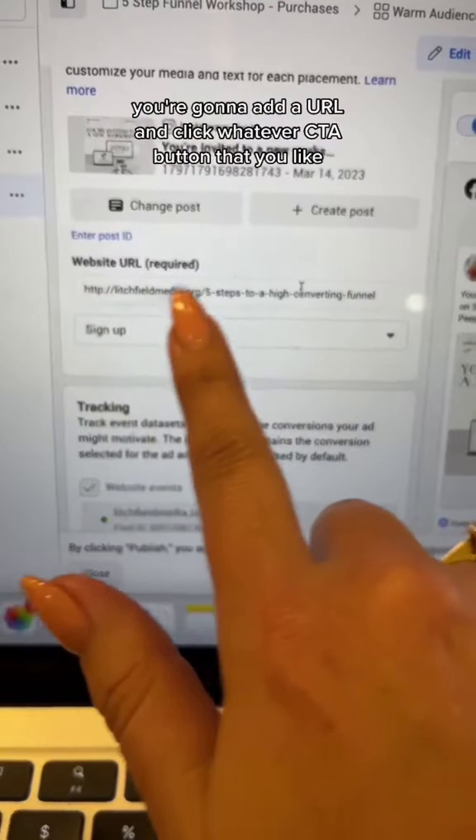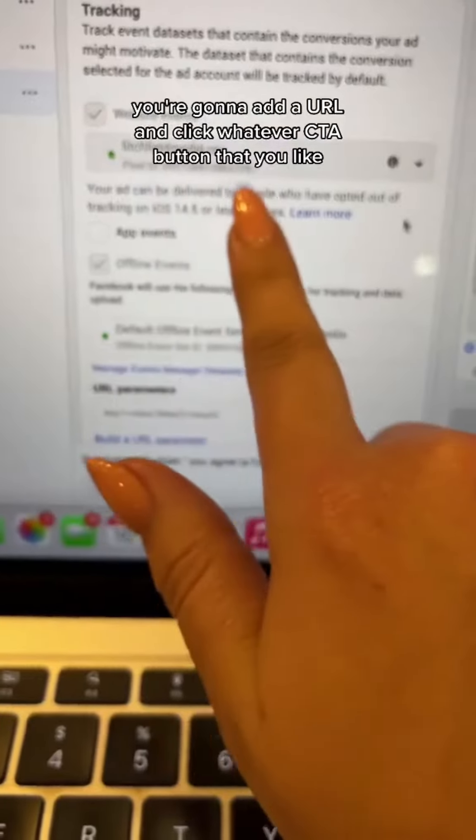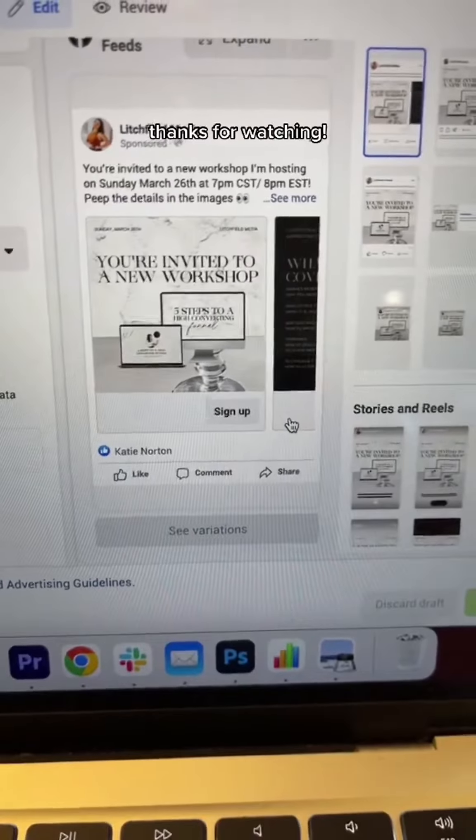You're going to add a URL and click whatever CTA button that you like. That's pretty much it — thanks for watching.